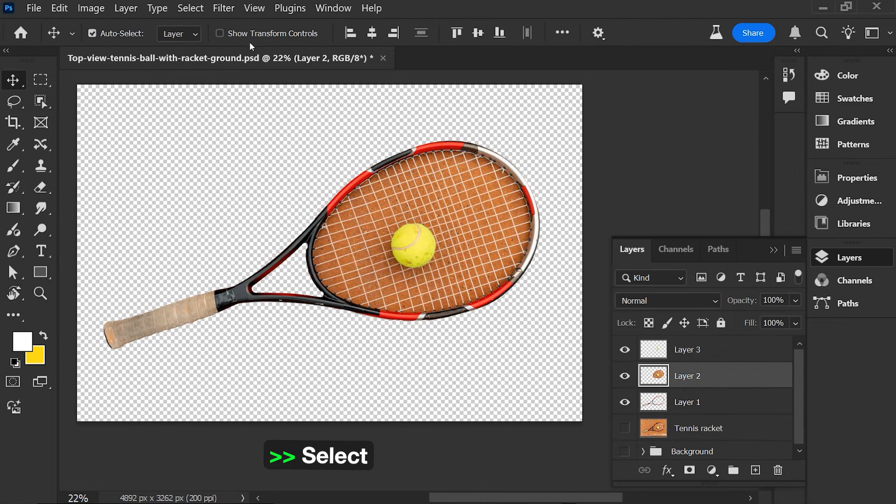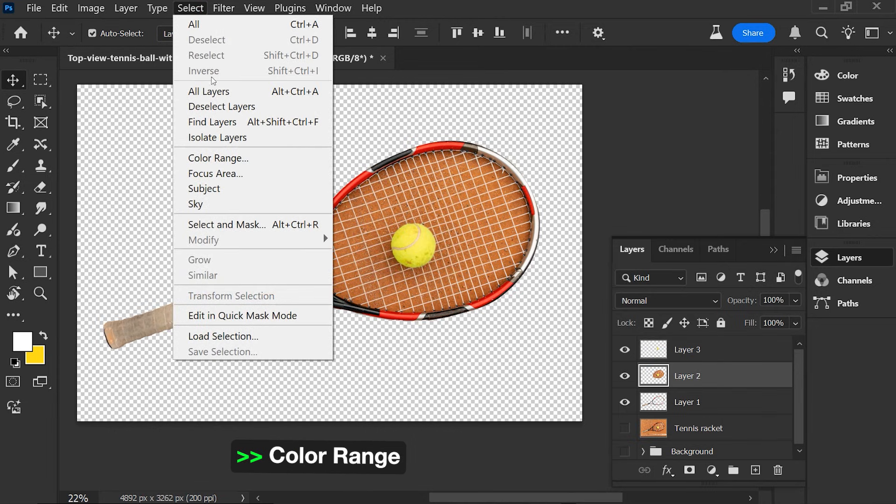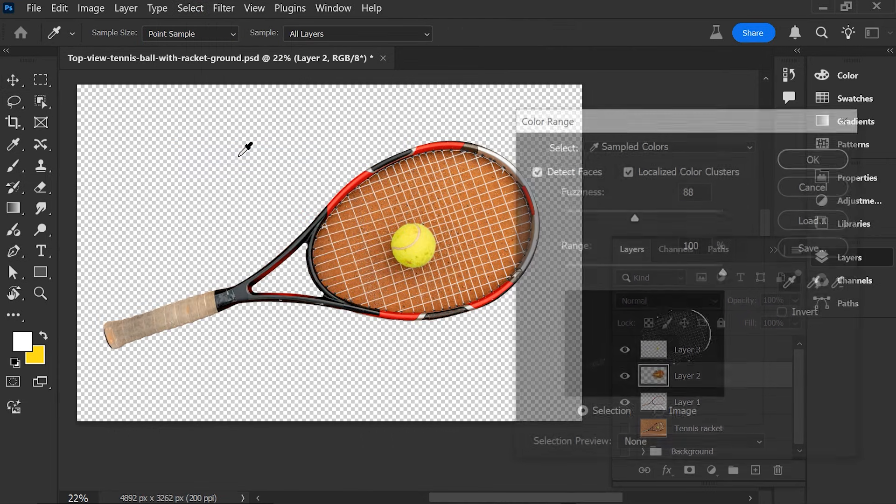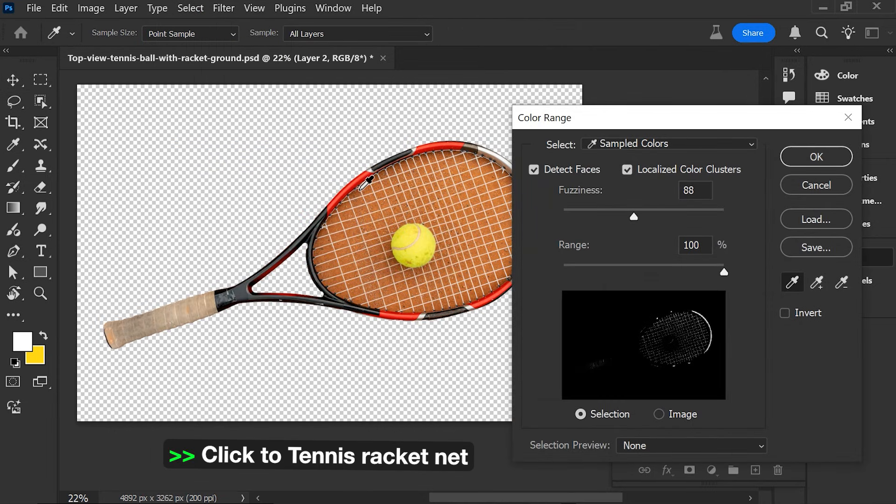Choose Select, then choose Color Range. Click on the Tennis Racket Net.